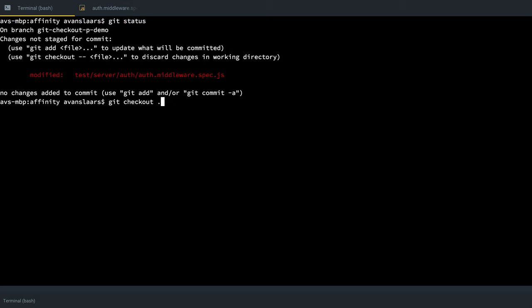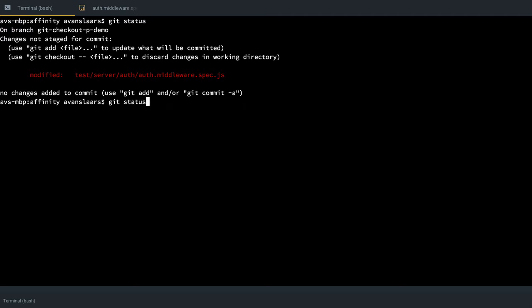Or I could give it the path to the file or the subdirectory and check out the file. That would discard everything I've done. I definitely don't want to do that.